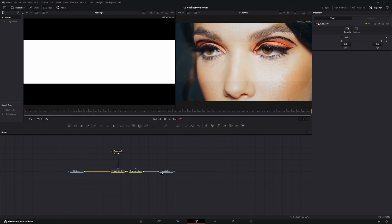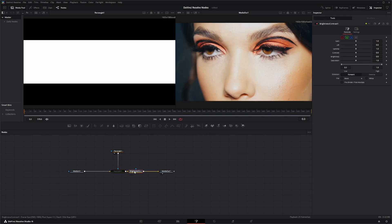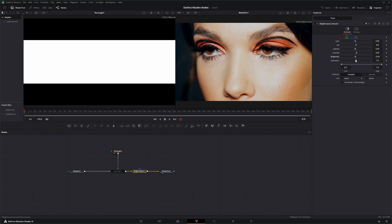Let's go ahead and shut this node off and bring up the Brightness Contrast node. The way this node works is just like any other Brightness Contrast input, and it works from top to bottom — so anything done up here is going to affect everything below. You've got your Gain, your Lift, your Gamma, your Contrast, your Brightness, and your Saturation.